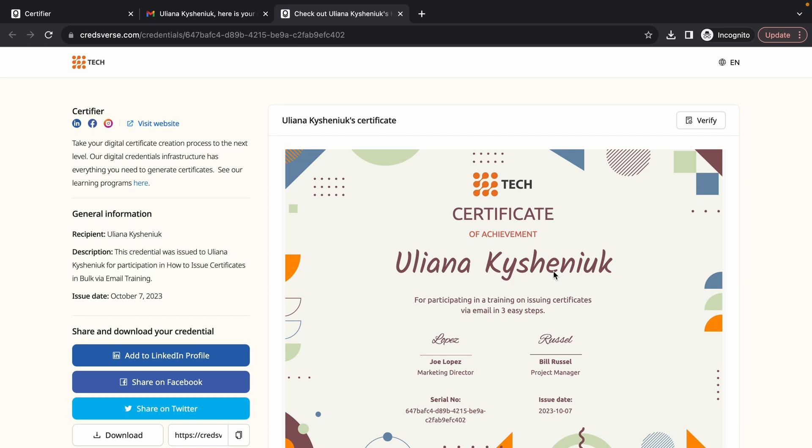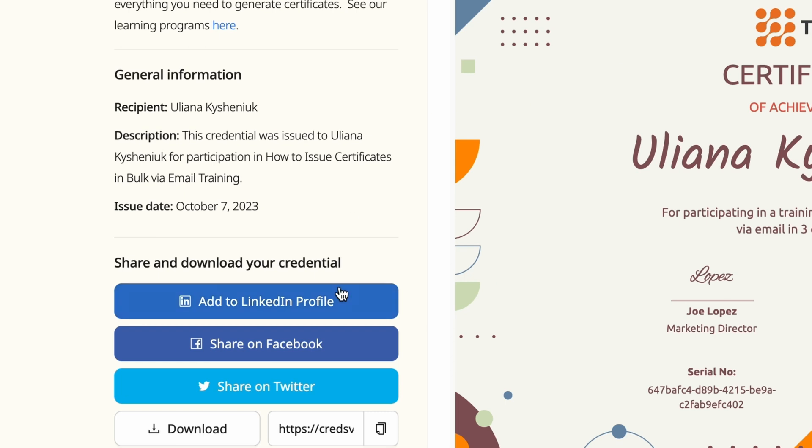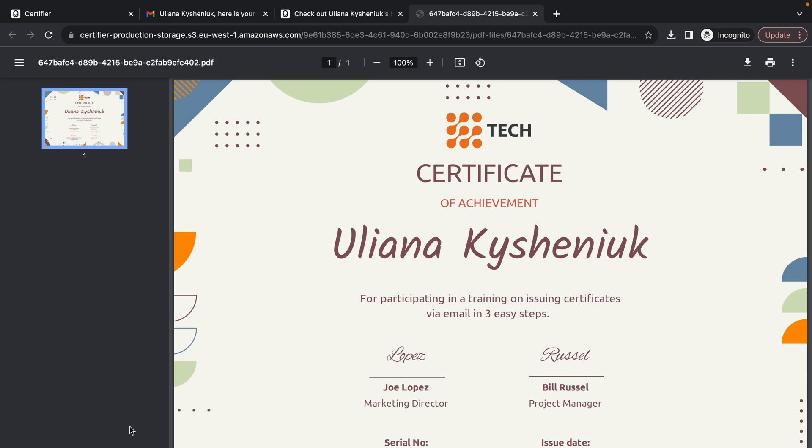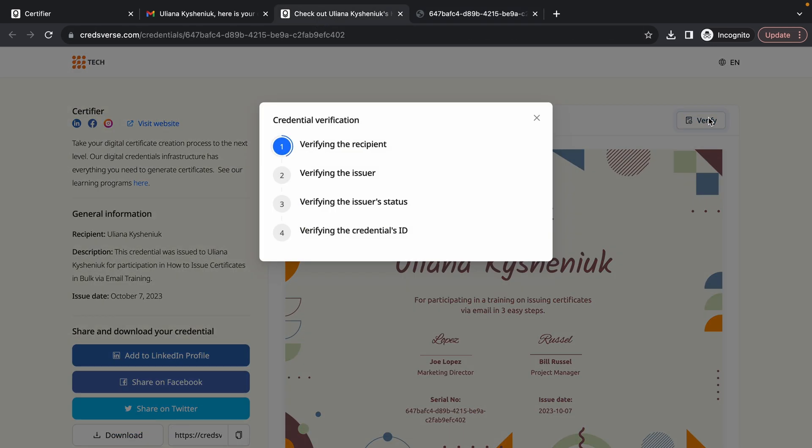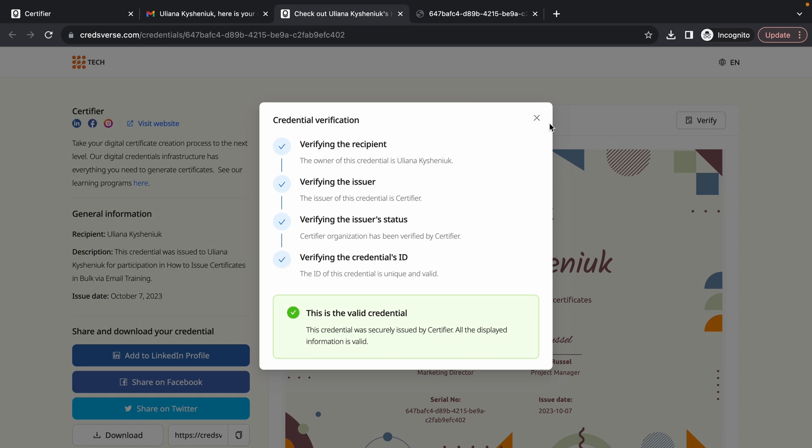So as you can see, this page is also fully customized to reflect the branding of this tech company that issued this certificate for me. As a recipient, I can share this credential on my LinkedIn page, on Facebook or Twitter, or also download it in the form of a PDF. Also, any third-party viewer can verify the validity of the certificate by clicking on this button.